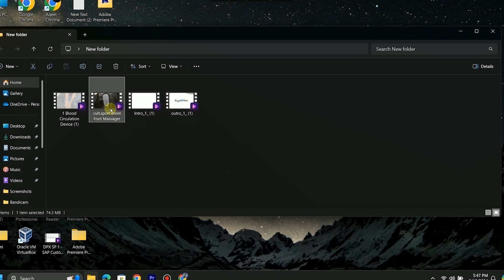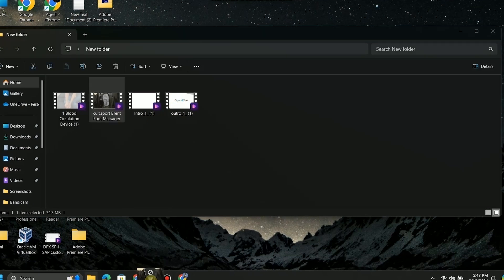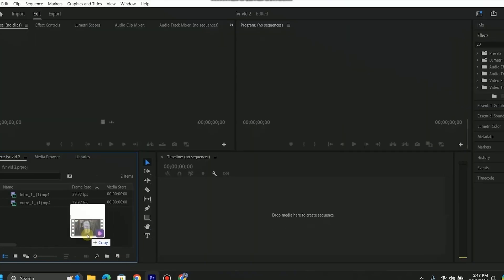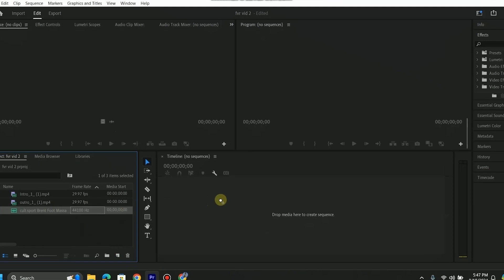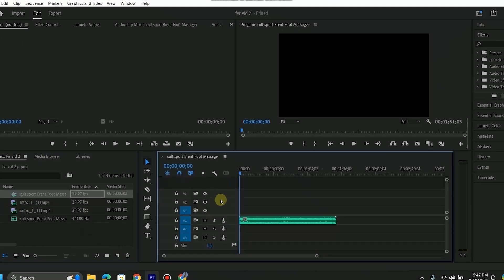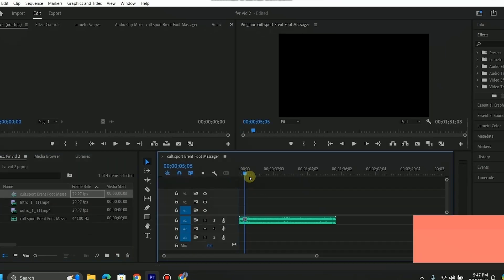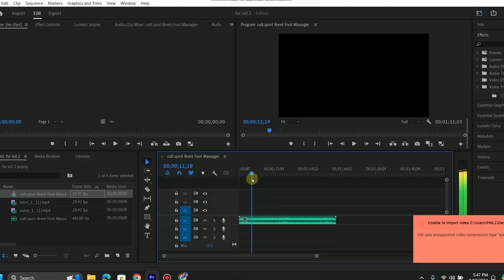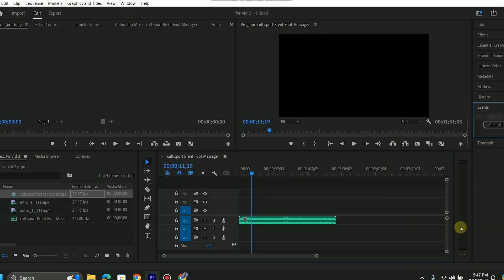When I open Adobe Premiere Pro 2023 and try to import this video, there is an error in importing and I only get the audio file in the timeline — there is no video. It's showing the error that the file uses an unsupported compression type.